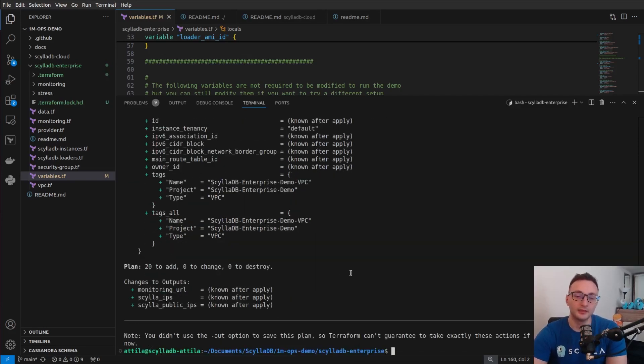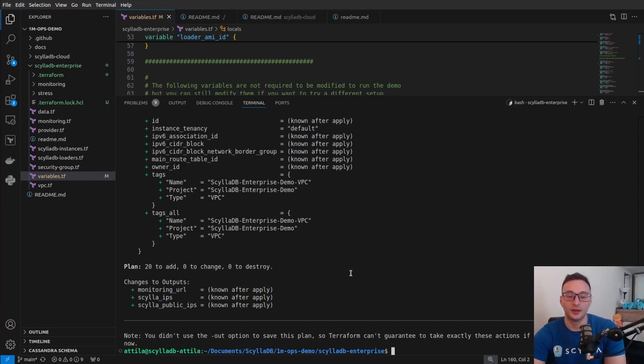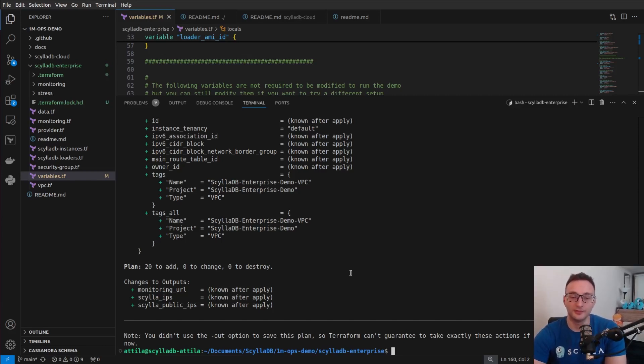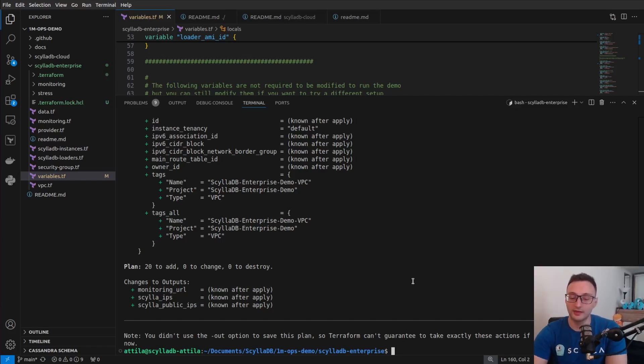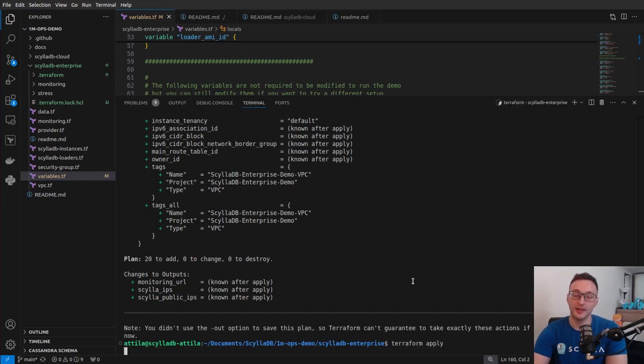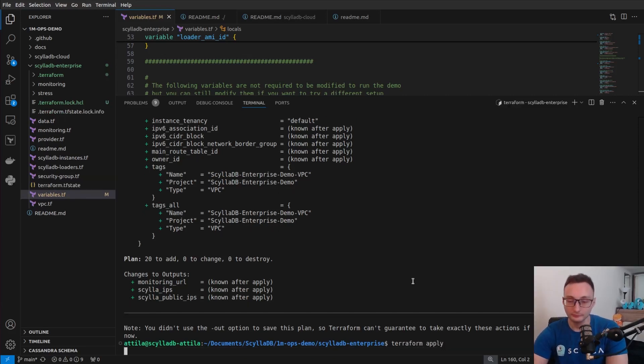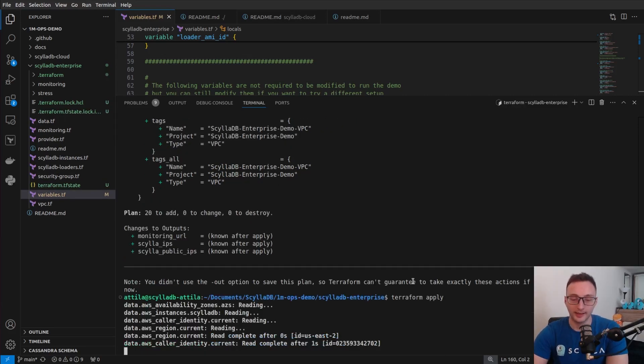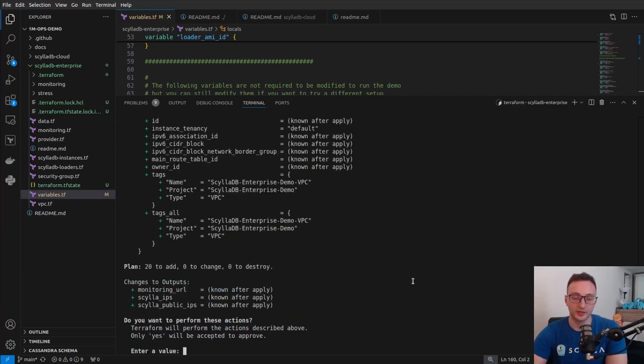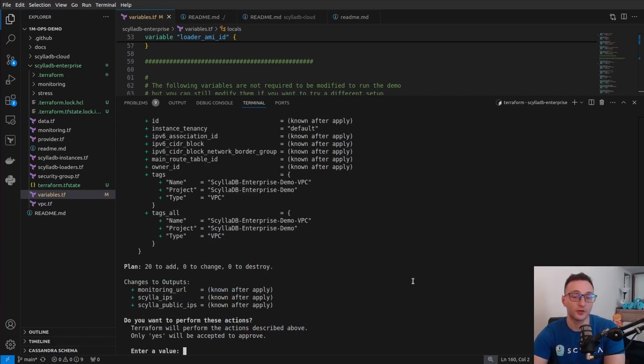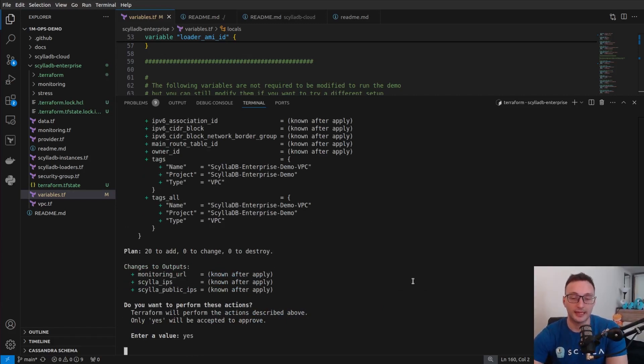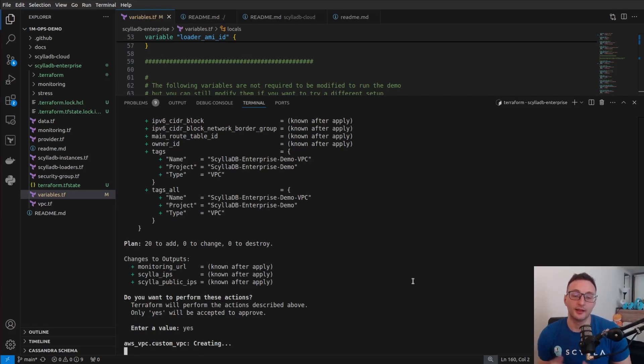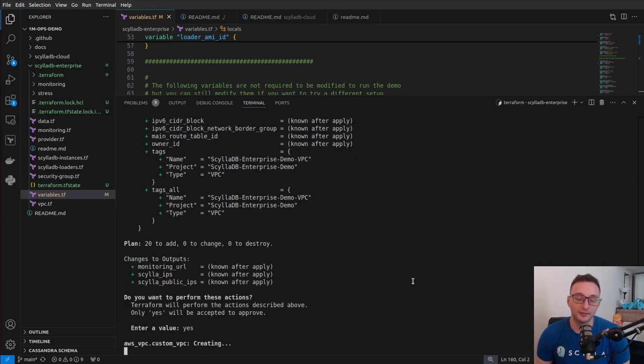Then you can run terraform plan and this will output all the infrastructure elements that Terraform plans to create, things like the EC2 clusters, the VPC and other necessary elements. If it looks okay, then you can go ahead and run terraform apply. And then it will ask you to confirm that you are okay with these changes.